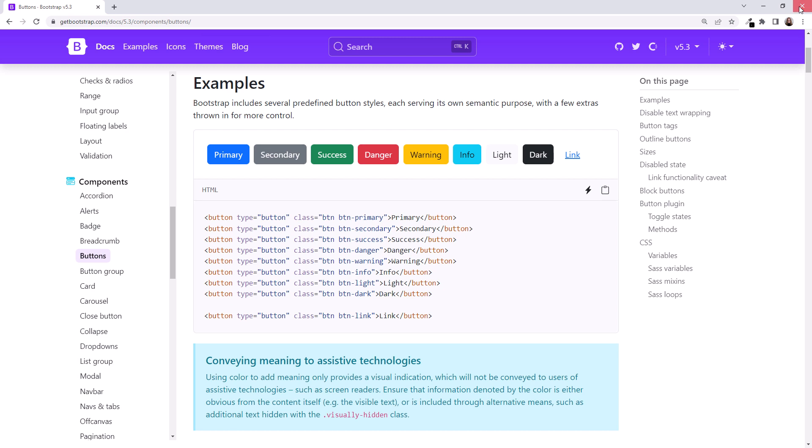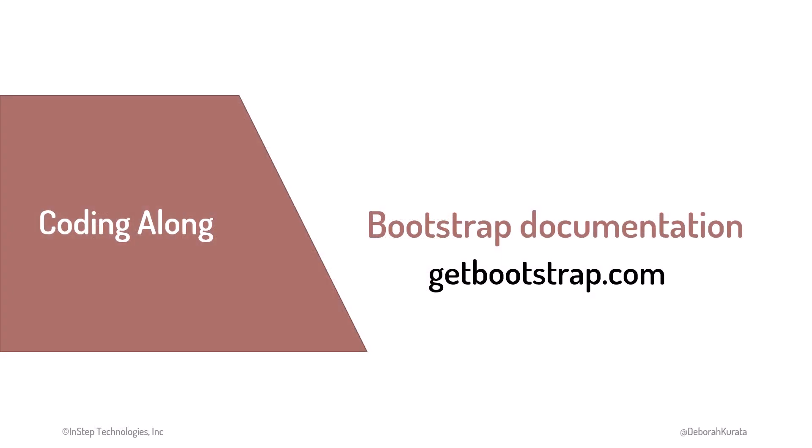Come back to this documentation anytime you want more information about Bootstrap. For now, we'll close the browser. With that, let's find some HTML files we can style with Bootstrap.